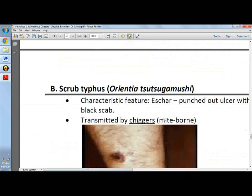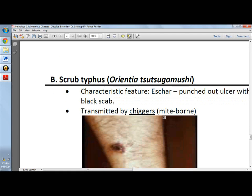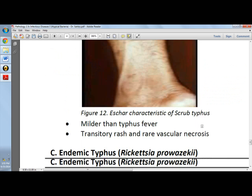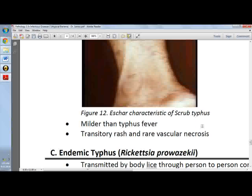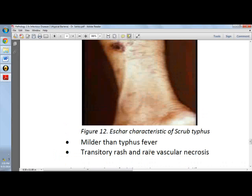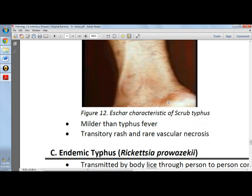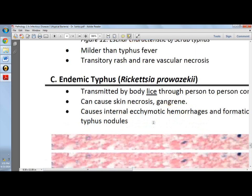For scrub typhus, caused by Orientia tsutsugamushi and transmitted by mites or chiggers, it is a milder form of typhus. There is a transitory rash and rare vascular necrosis.